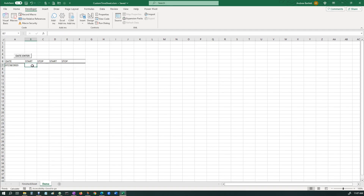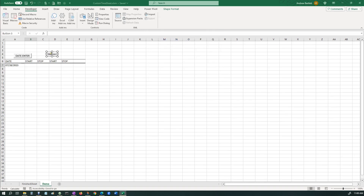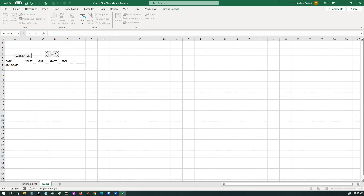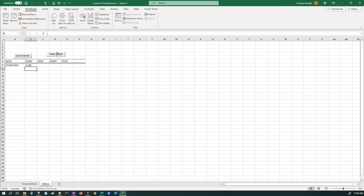Let's make a button for it. Insert button here. Assign it to New Time. There we go. By the way, to edit it you just right-click on the button and you can edit it. So let's make it 'Time Enter'. Right-click again and drag it out a little bit. OK, let's enter the time. There you go.